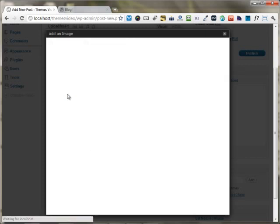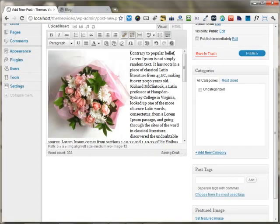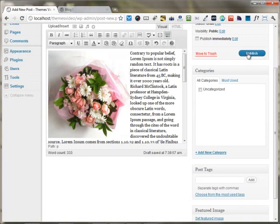I'm choosing the insert into the post and the next step that I'm going to do is I'm publishing the blog post.